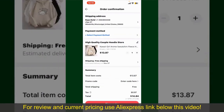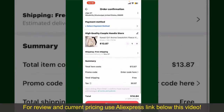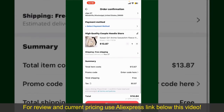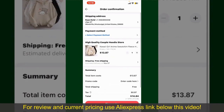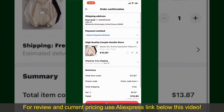Tap the Continue button at the bottom, and then on the next page, fill in your shipping address and other information. This page will show you the order details and the summary for the product. You can enter a promo code if available, and you'll also need to enter your payment details.